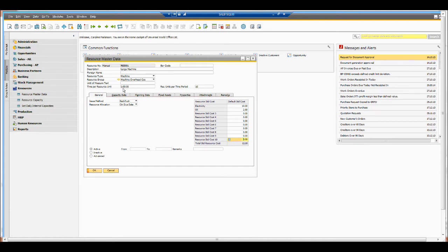We can see I've created a resource and it's for a machine. We can run the machine for days, minutes or hours. We might run the machine for one hour before it's stopped and then do maintenance. We also have the opportunity to allocate resource costs - for this machine, for each hour it costs £10 of electricity and £2 of oil.